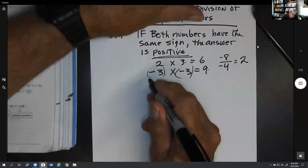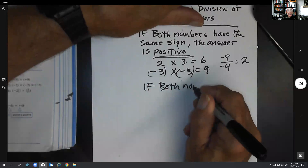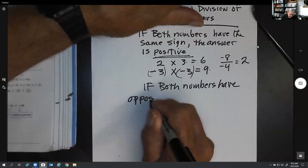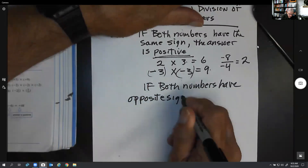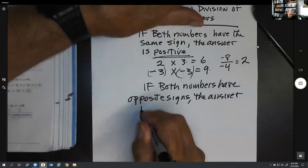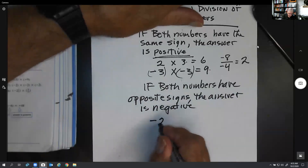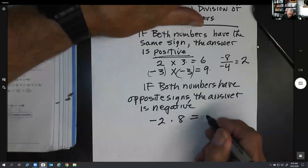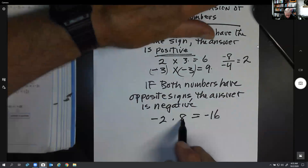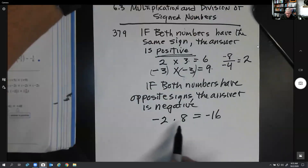Now, what if both numbers have different signs? If both numbers have opposite signs — one's positive, one's negative — the answer is always negative. It doesn't matter if you've got a negative two times an eight; it's going to be negative. It doesn't matter which number is bigger. On multiplication and division it's very simple: if one of them is negative, the whole thing is negative.